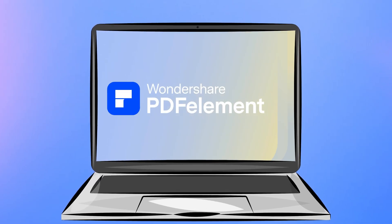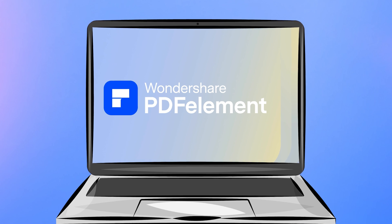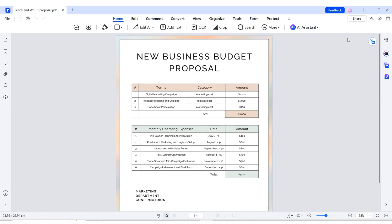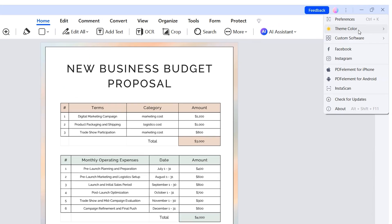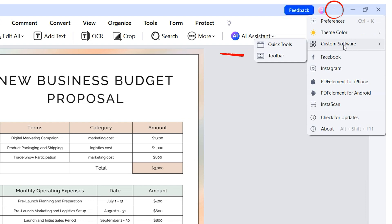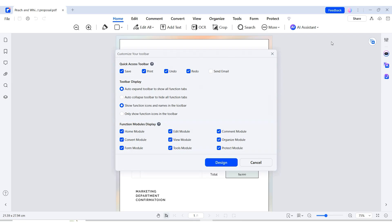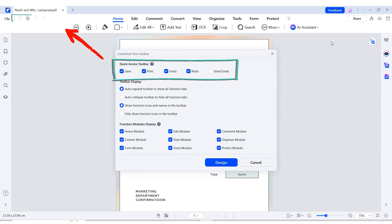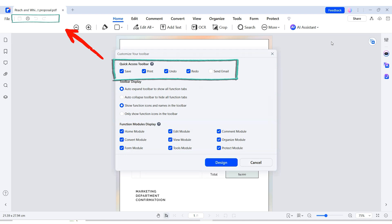PDFElement knows where you might be struggling and always brings easy solutions. The quick access toolbar in PDFElement version 11 is located in the upper left corner of the interface, providing rapid access to the most useful functions that are frequently used. You can set shortcuts for save, print, undo, redo, and send email here, making these actions super quick and easy to access.